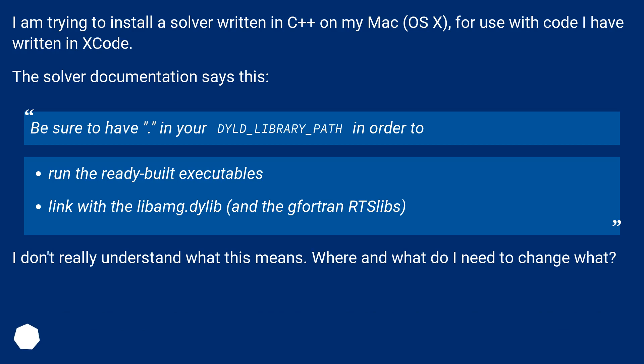The solver documentation says this: be sure to have [something] in your DYLD_LIBRARY_PATH in order to run the ready-built executables, link with the libame.dylib and the gfortran RTSlibs.